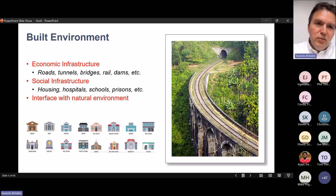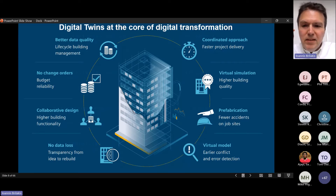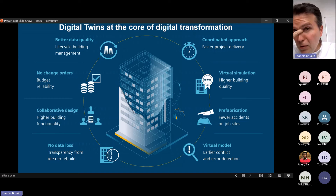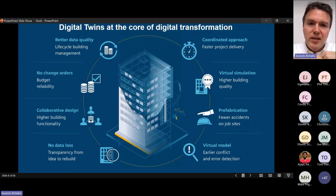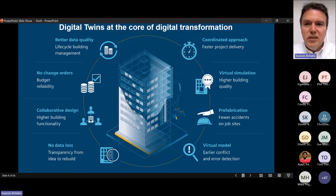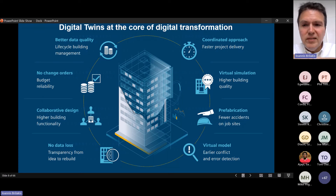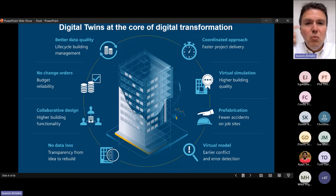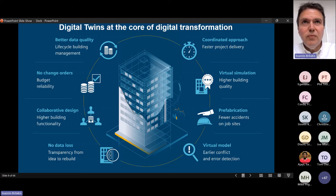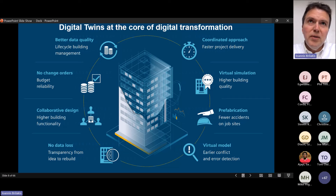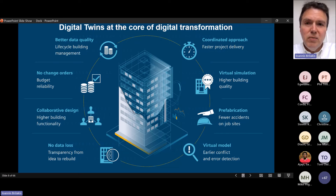Digital twins are absolutely at the core of the digital transformation happening in the industry today. Digital twins have the promise and potential to give us better performance in terms of cost, time, quality, safety, sustainability, and resilience — helping us achieve net zero. We are doing one thing and one thing only: better information management. This is the one thing I want you to take out of this lecture. Digital twinning is all about improving information management.